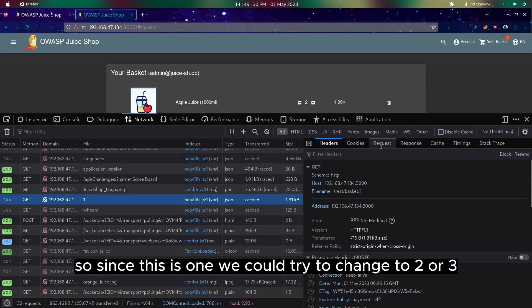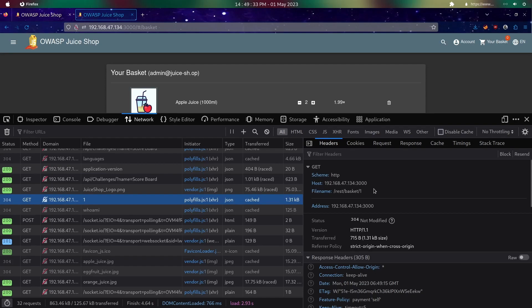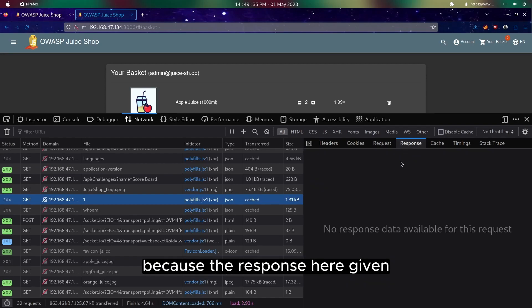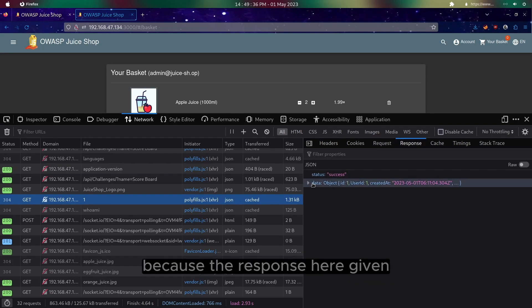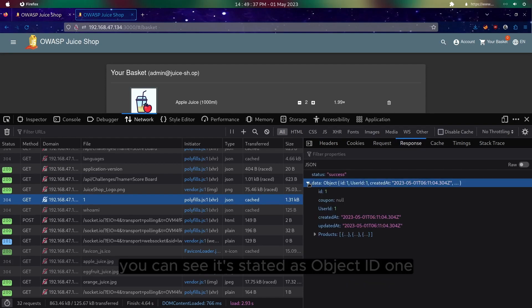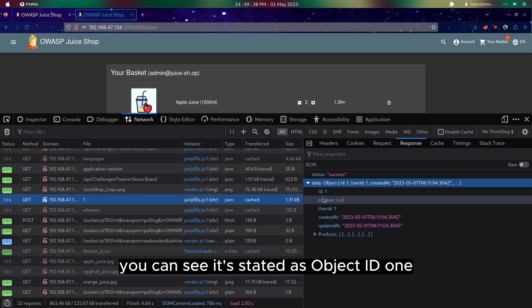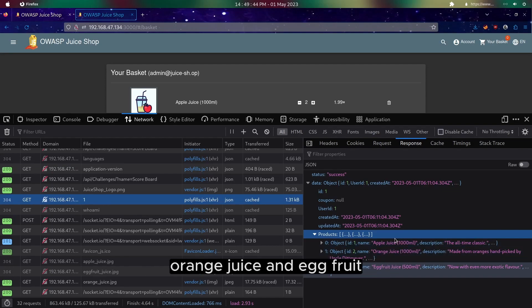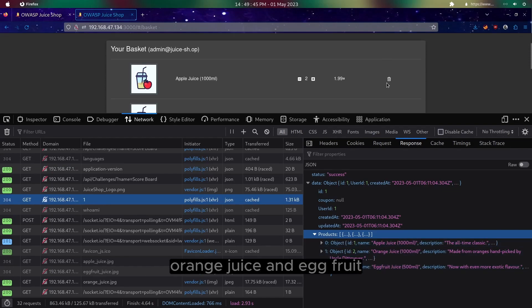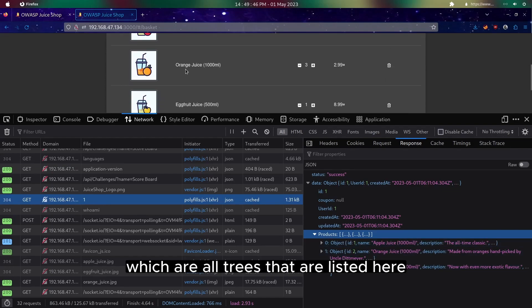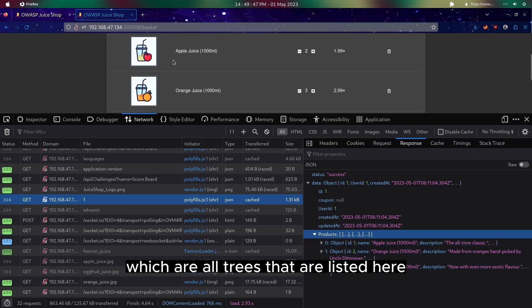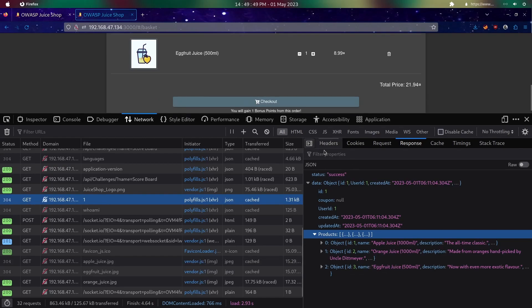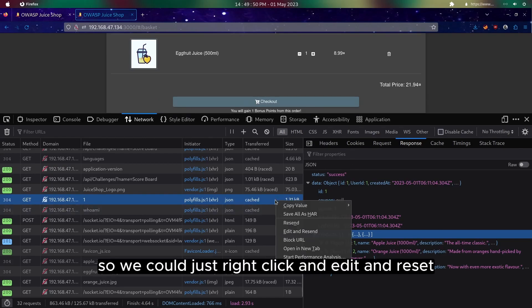Because the response here given, as you can see, it's stated as object ID one. And these are the products: apple juice, orange juice, and egg fruit, which are all items that are listed here.